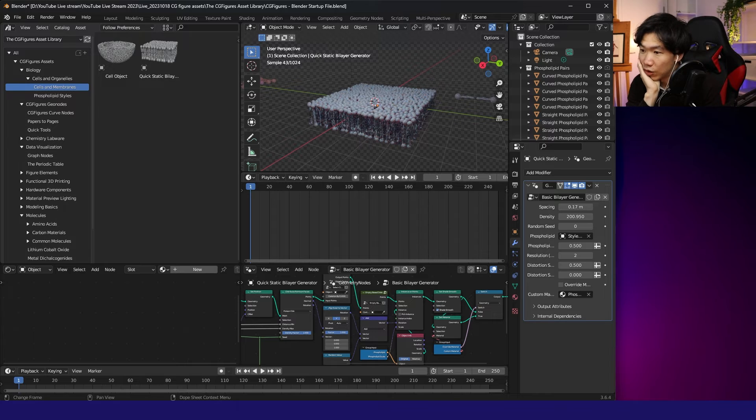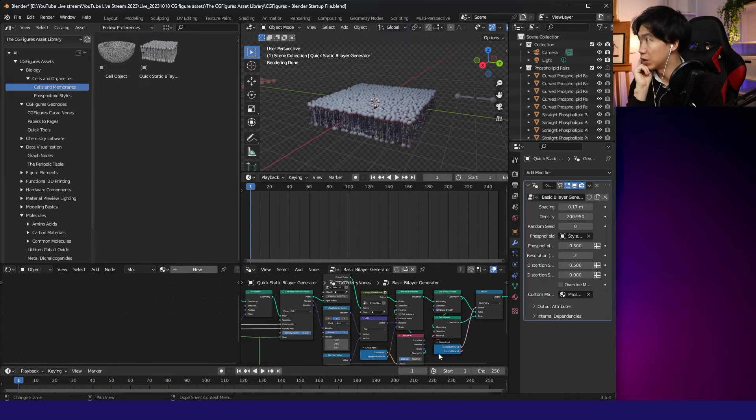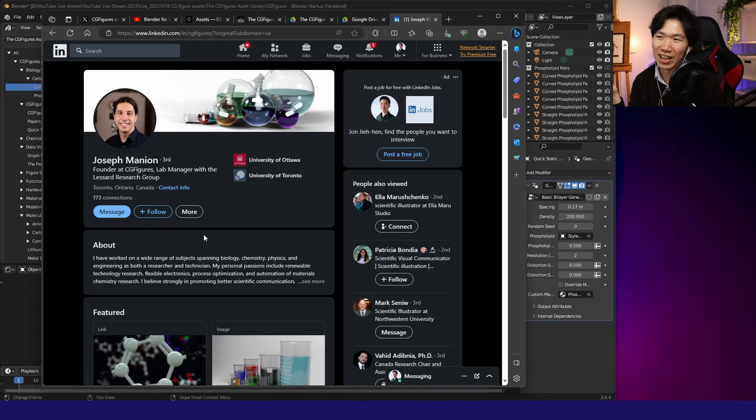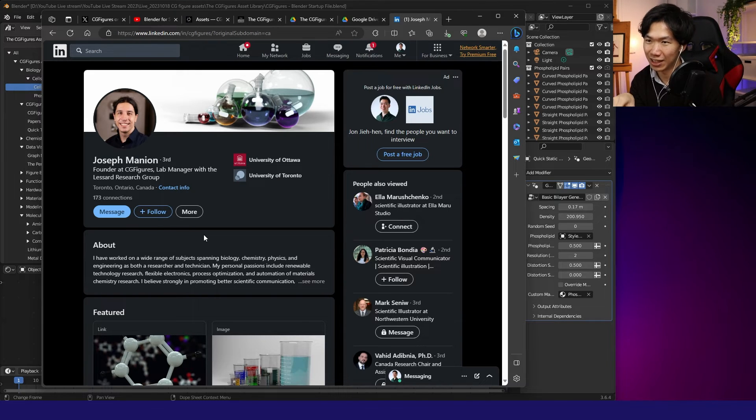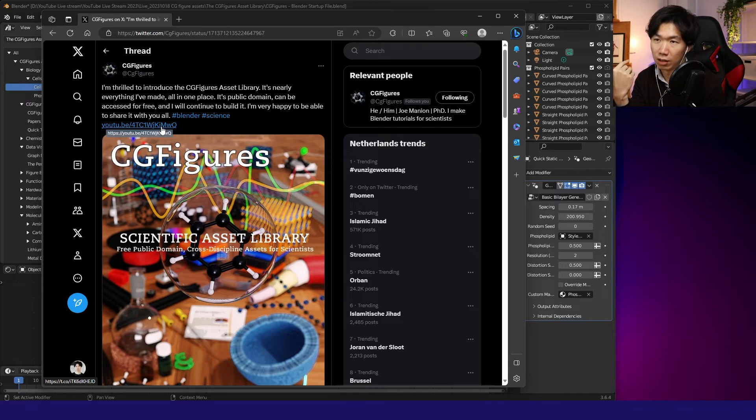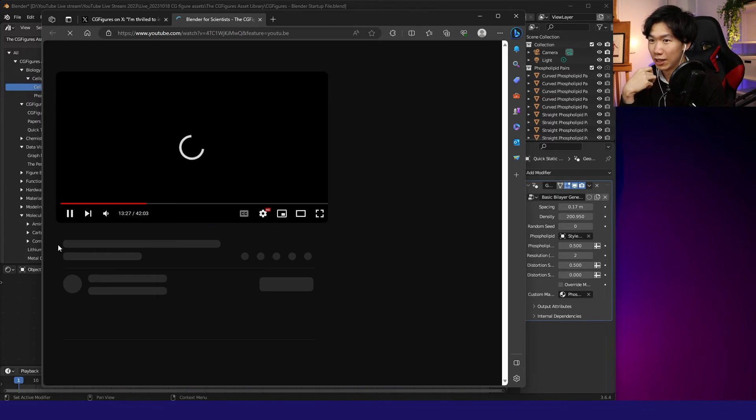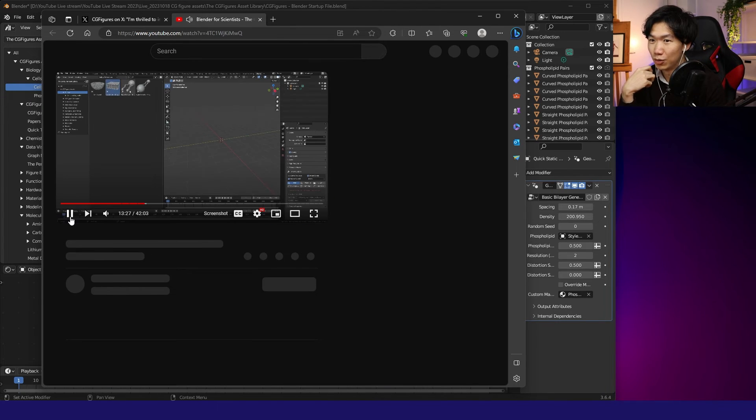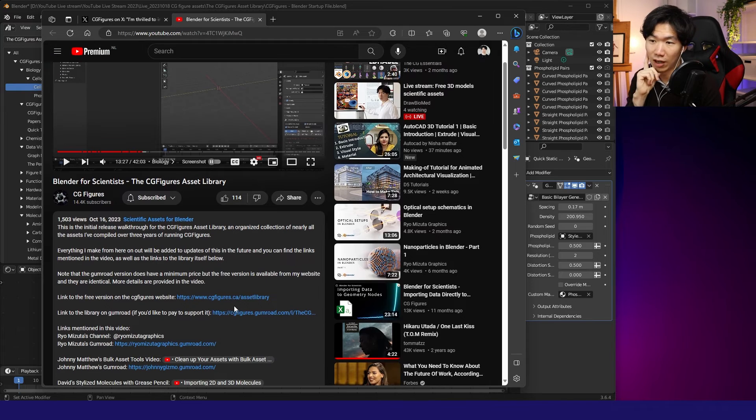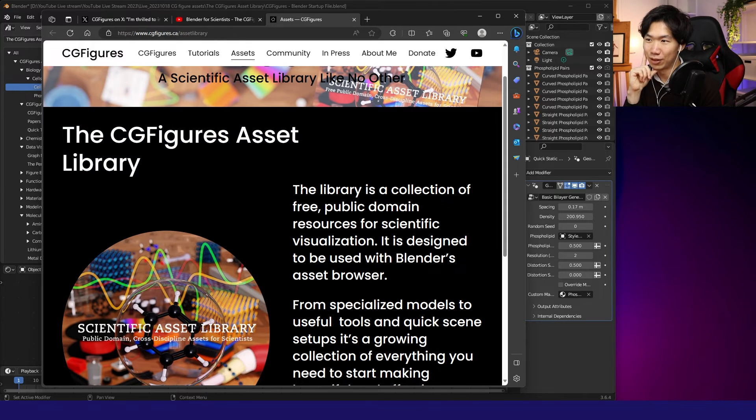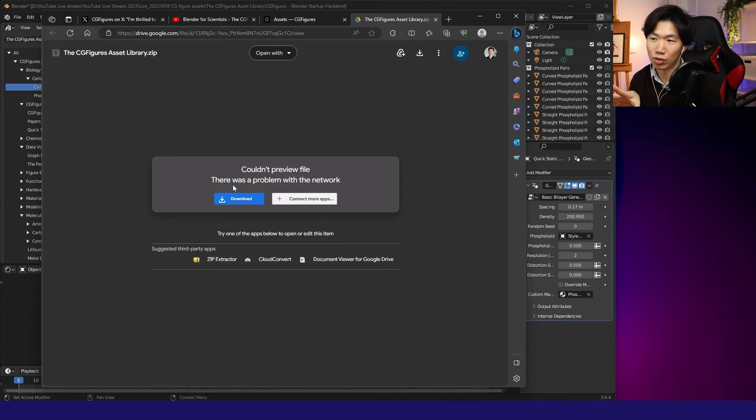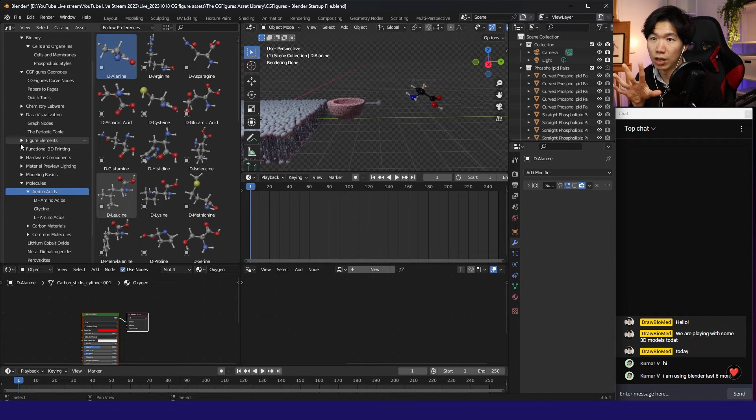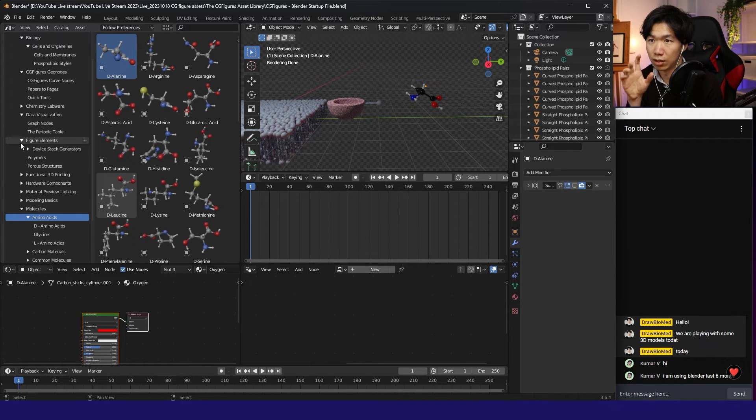I think CGFigures is a PhD student in Canada. This is what Joseph looks like—he's the creator of this awesome Blender asset library. In his recent posts, you'll find YouTube videos. He actually has a YouTube channel, and in the description, you can find the CGFigures asset library. He literally put it in a Google Drive, so you can just download it. There are so many awesome models in this asset library.